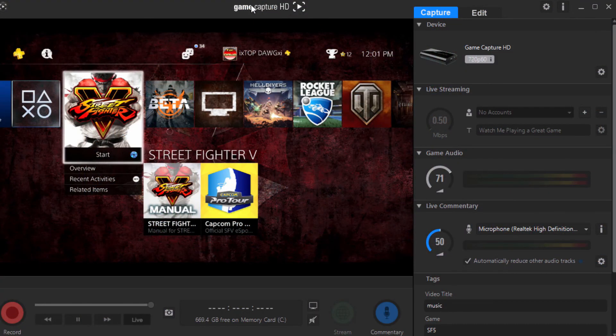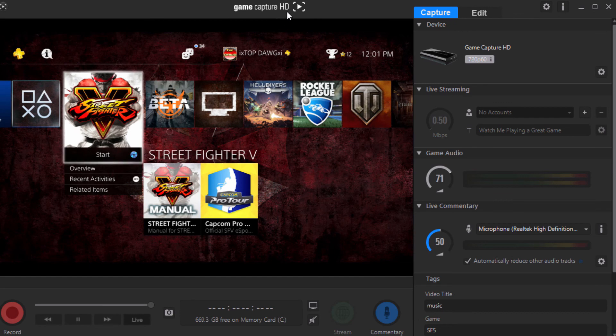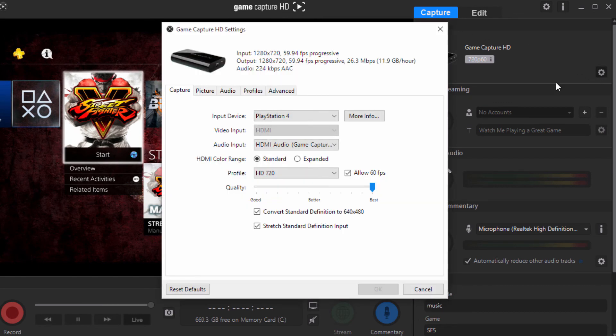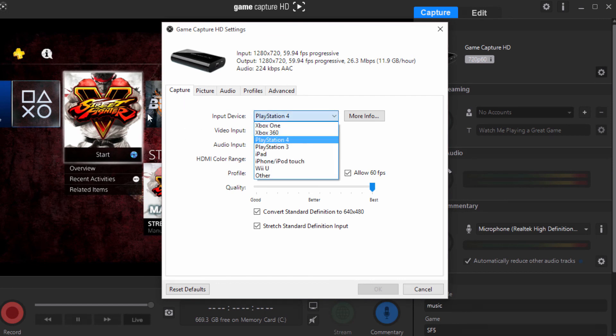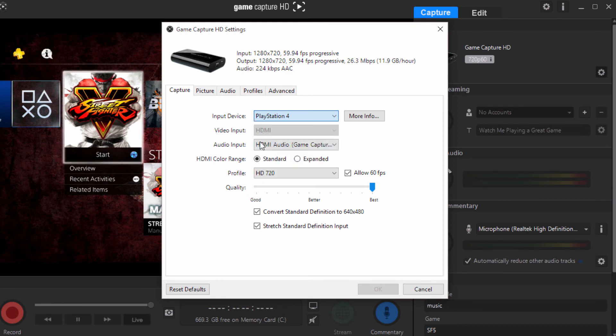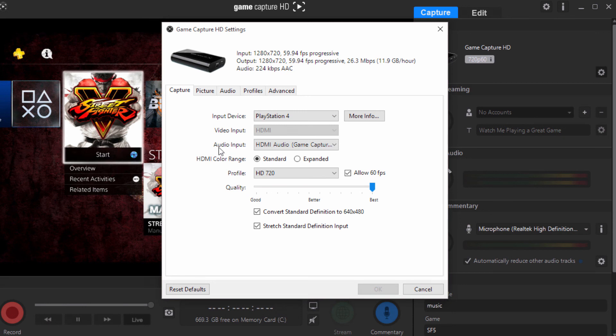First thing you want to do is load up your GameCapture HD application. After you've done that, come over here to Settings, click that, and make sure you're on Capture. Choose your input device that you're recording on, your console that you're recording on. I'm currently recording on the PlayStation 4, so I'm going to keep that at PlayStation 4. My audio input is coming out of HDMI, so I'm going to keep that at HDMI.